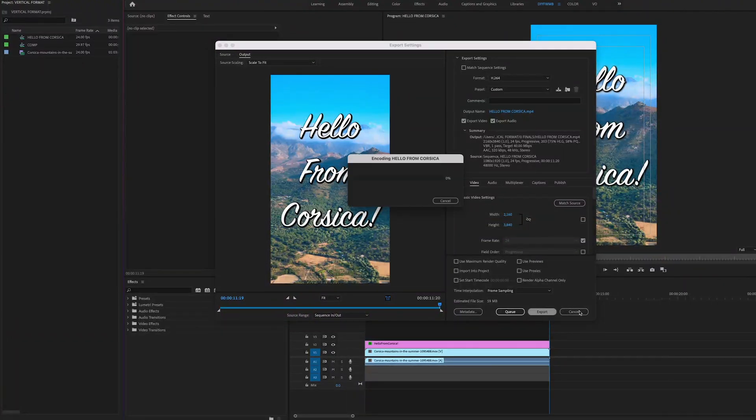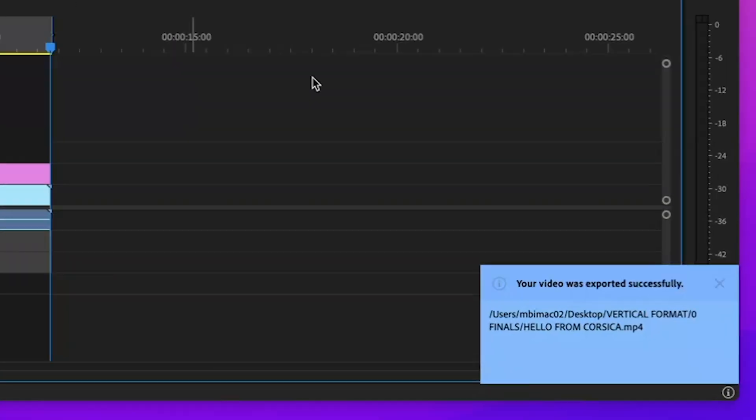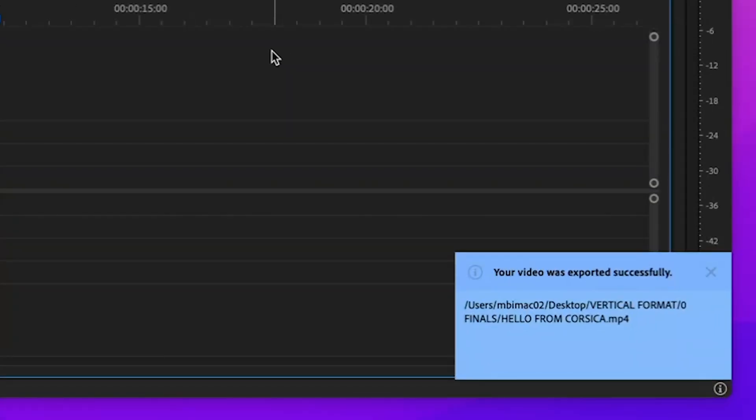And now you're ready to export your YouTube short, TikTok, or Instagram reel. Hit export and done.